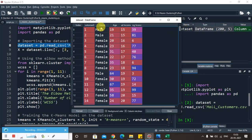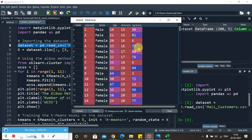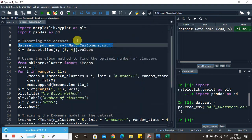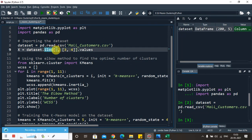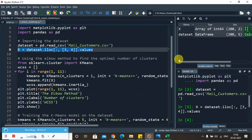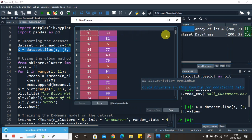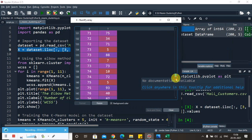Annual income and spending score reside at index positions 3 and 4. So we have to consider only these two columns from the dataset. To do that, we use iloc to locate the index positions — considering all rows but only the third and fourth columns — and store them in a matrix of features X. After executing this, you can see that only two variables are stored in X, with all 200 instances imported successfully.